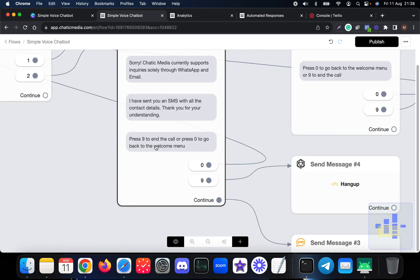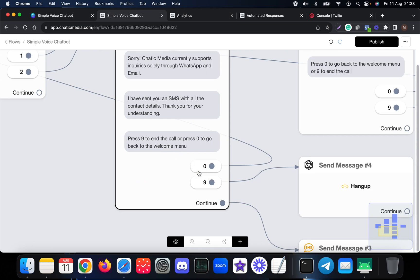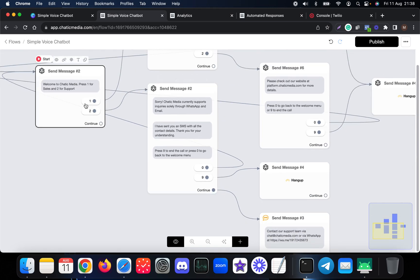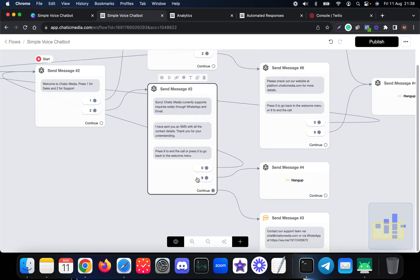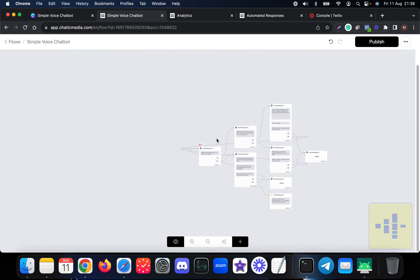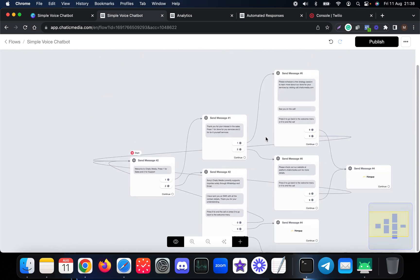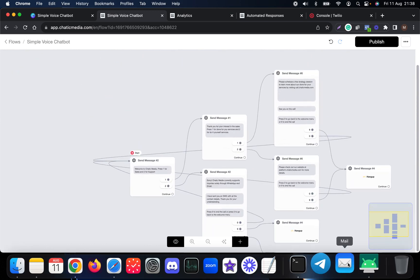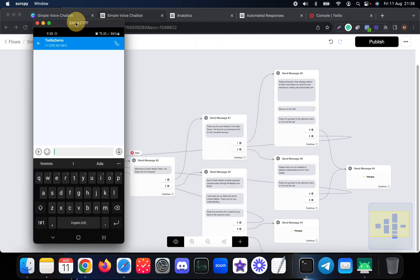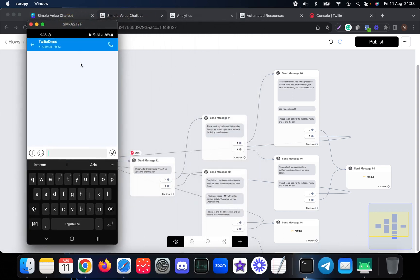Here we also have the option for them to press zero to go back to the welcome menu and nine to hang up the call as well. So this is how the whole setup looks like. Let me share my phone screen over here and show you the demo of how this actually works.